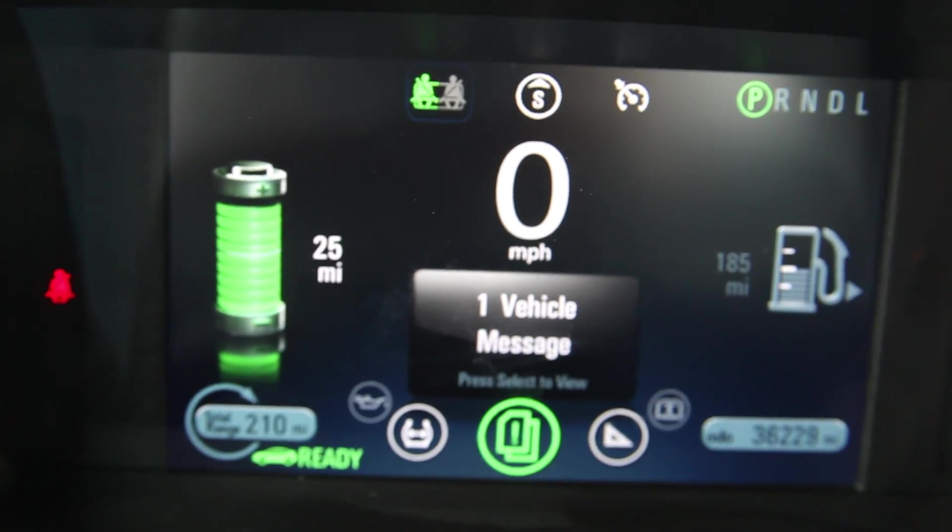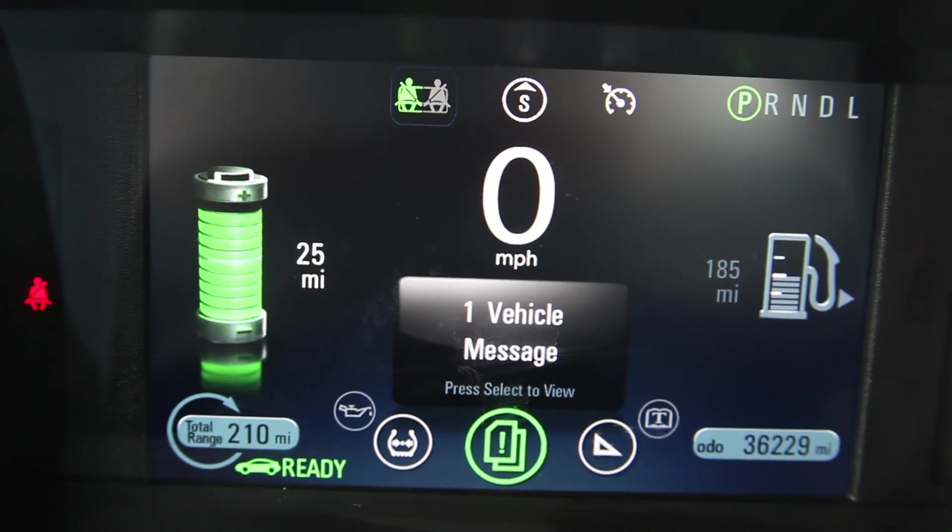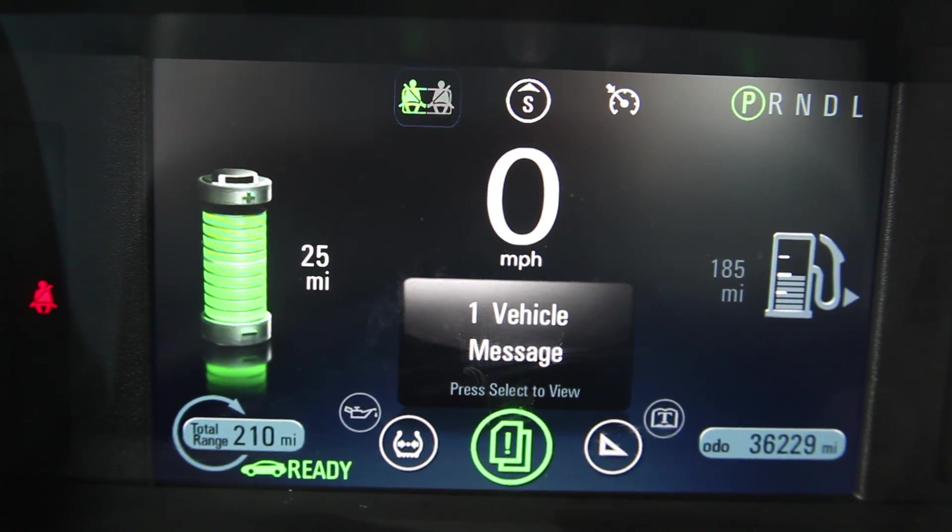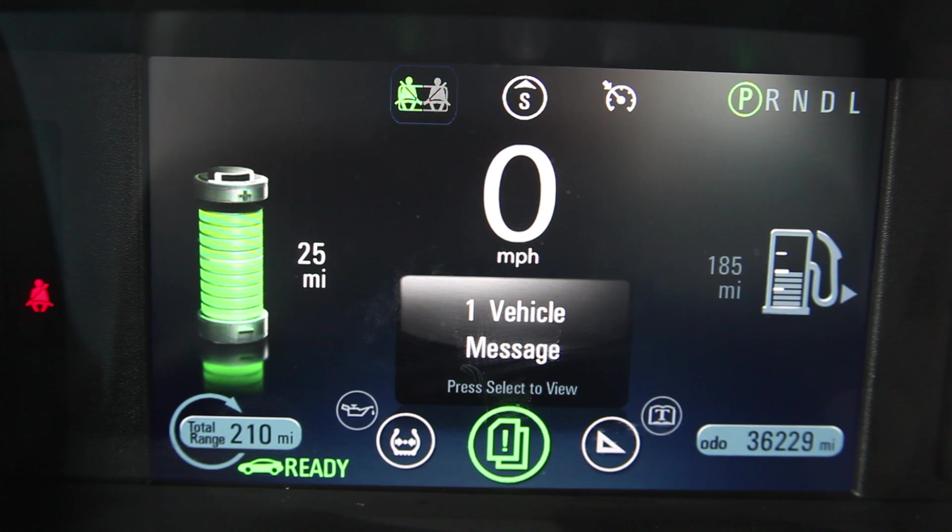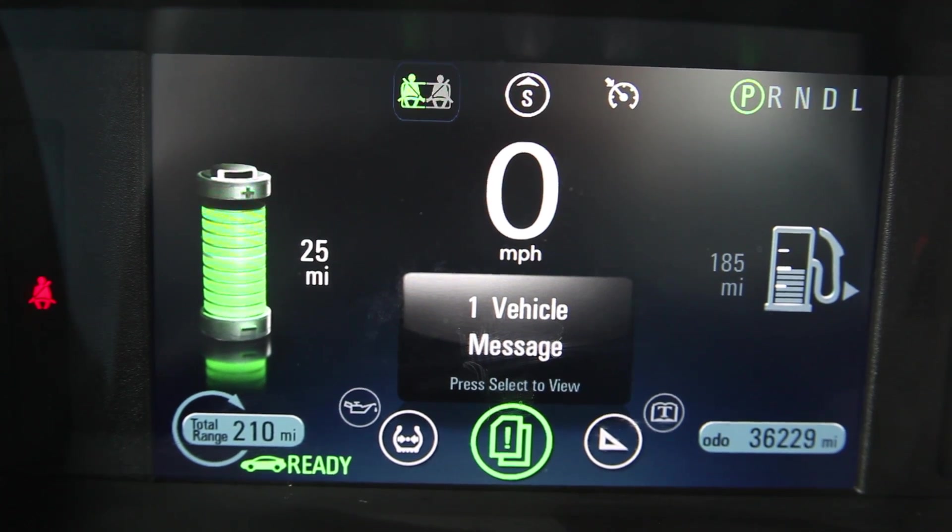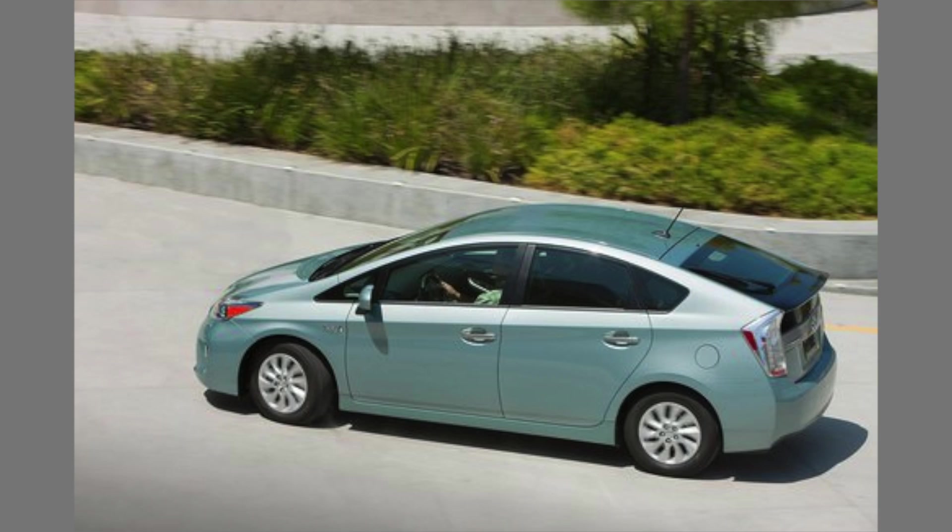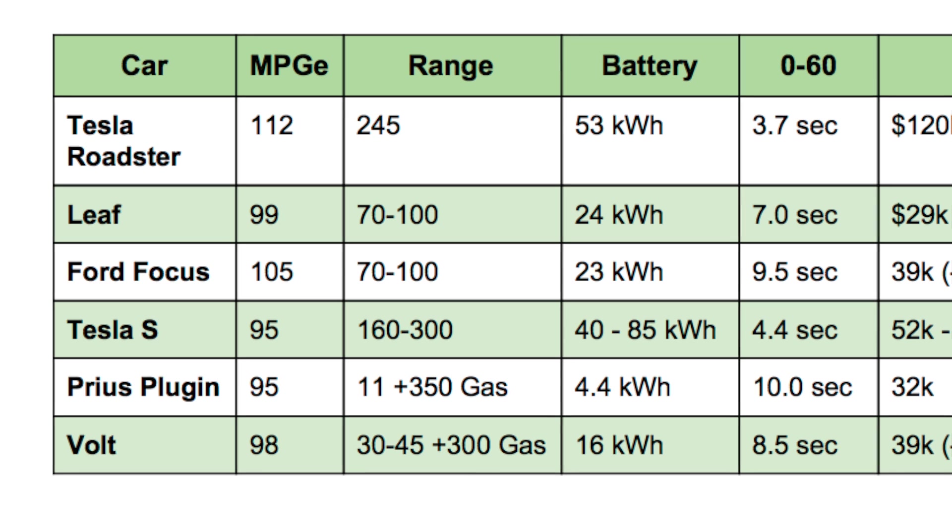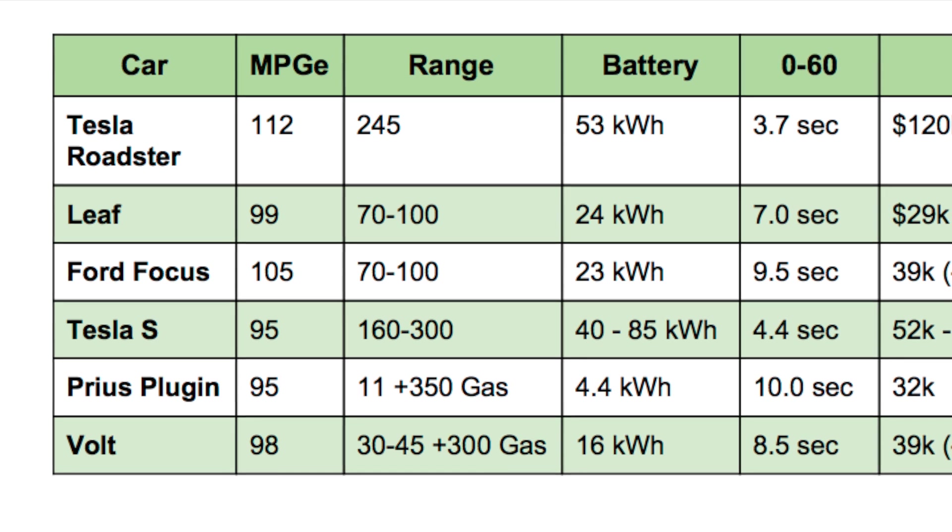The Prius plug-in has the smallest amount of range because it's actually a hybrid with a larger battery. It's the same kind of Prius. Hand in hand with the range, you also look at the battery in kilowatt hours and how many it can hold.